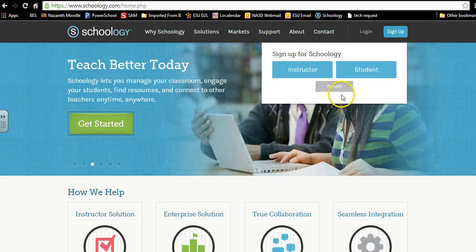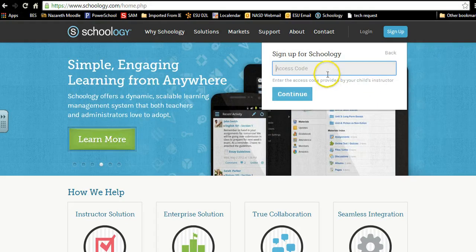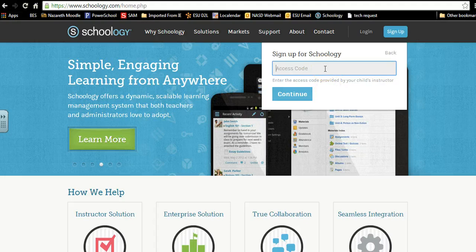At this point you click on parent and you would type in your student access code that you were given by the school.